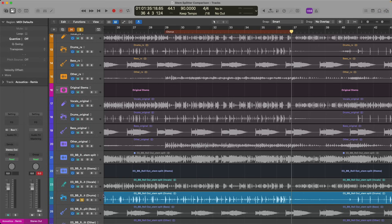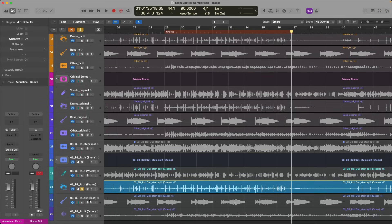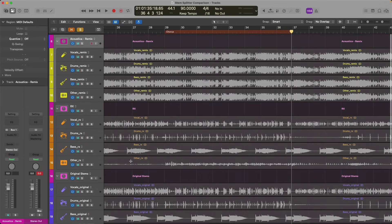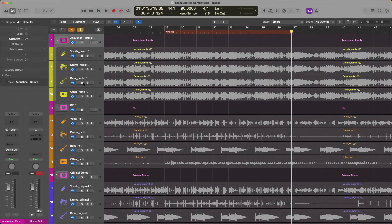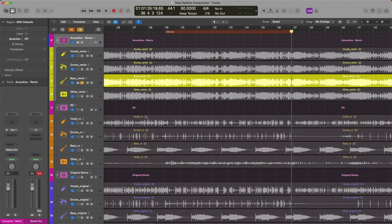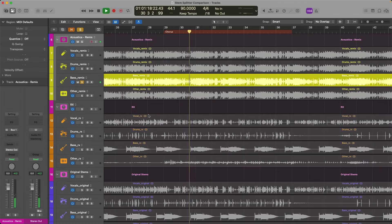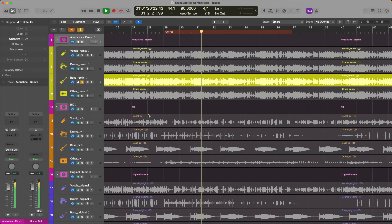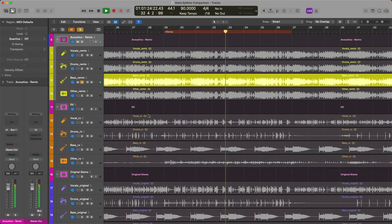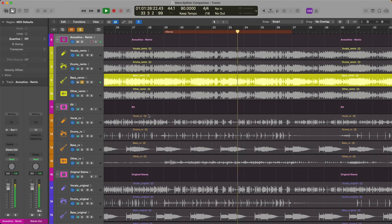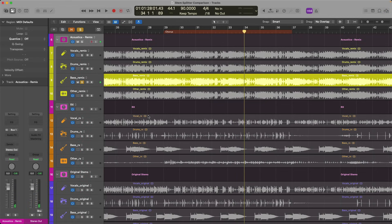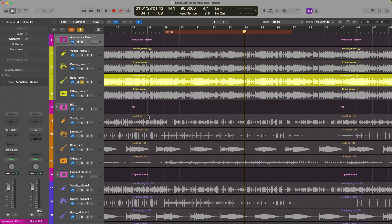All right, so let's now take a listen to maybe the bass for each. So we'll take a listen to the bass from Acoustica. All right, so that 808 sounds like it's underwater. And again, we're hearing a bit of the vocals. It's just, I know that that 808 has a lot more punch to it, has a lot more tone to it. Let's take a listen to RX.